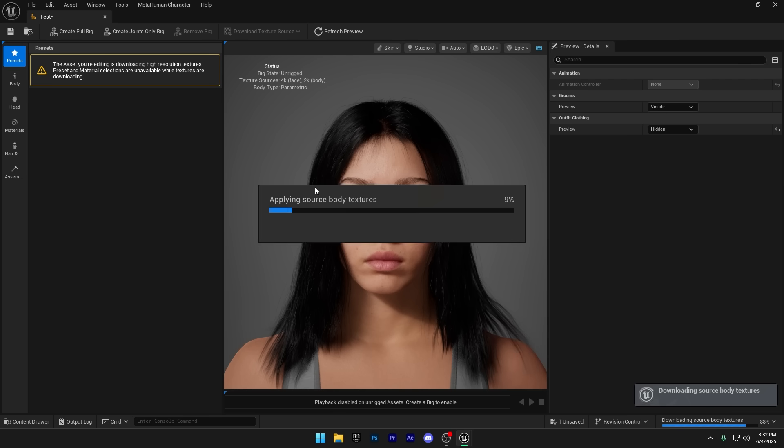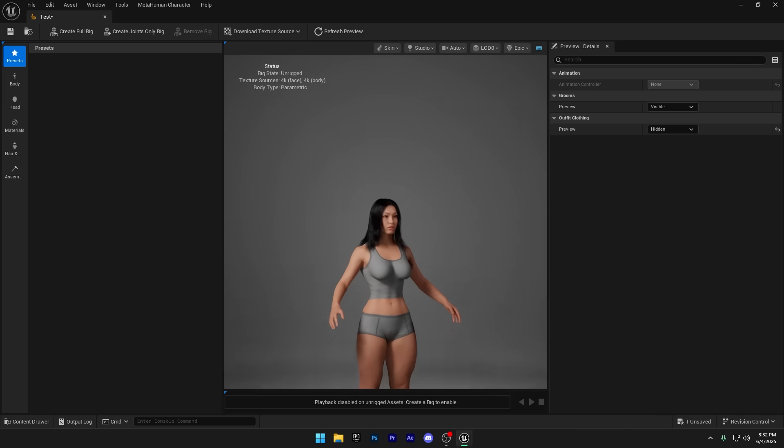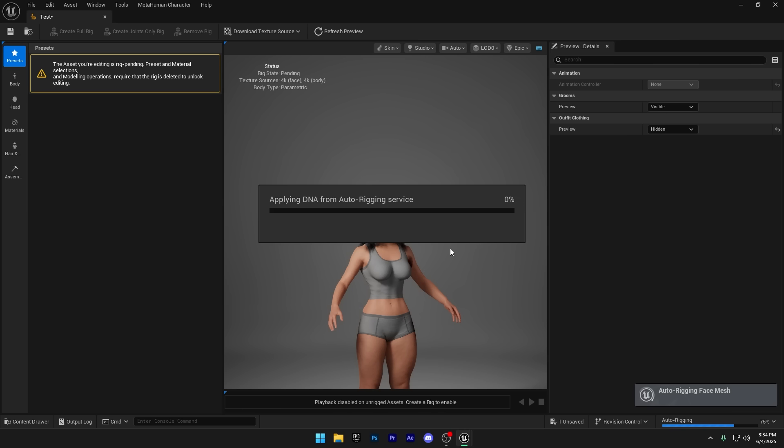Now that the textures are downloaded, you can go ahead and click on Create Full Rig to finalize your MetaHuman. This process can take some time as well, so just be patient while the rig is being generated. Once this is done, you'll probably see an error, but don't worry, you can safely ignore it. Just like we all ignore the fact that Unreal Engine loves to ship updates with something broken.